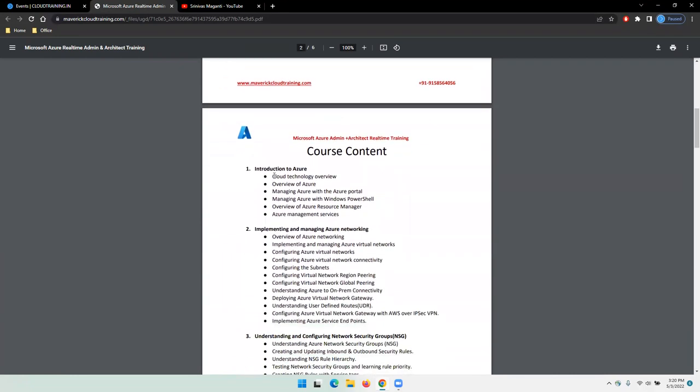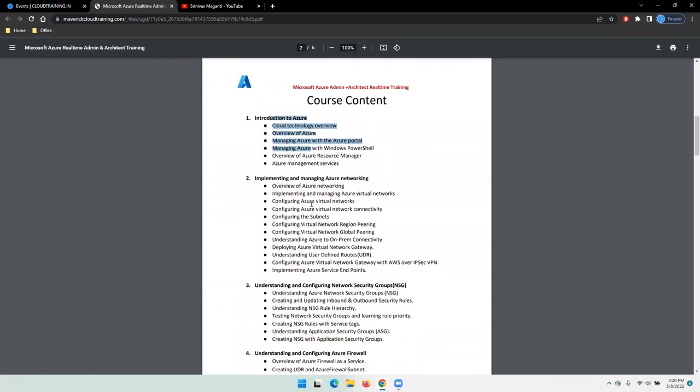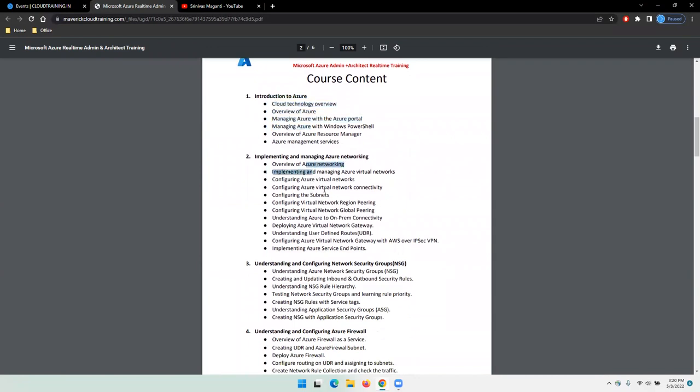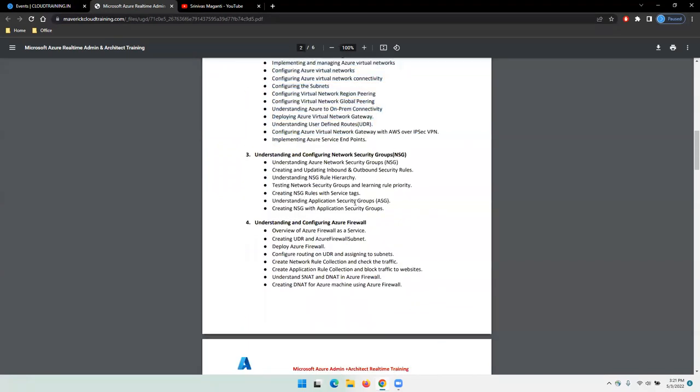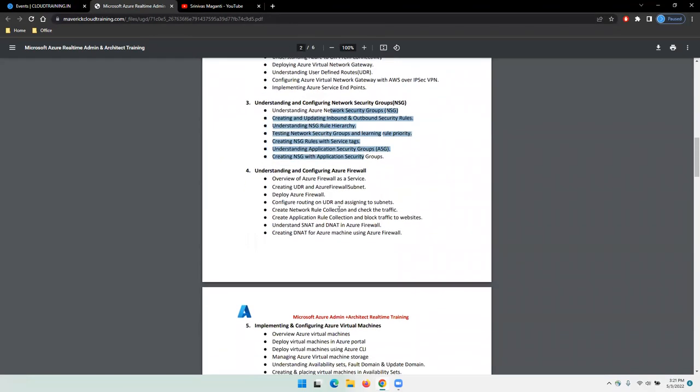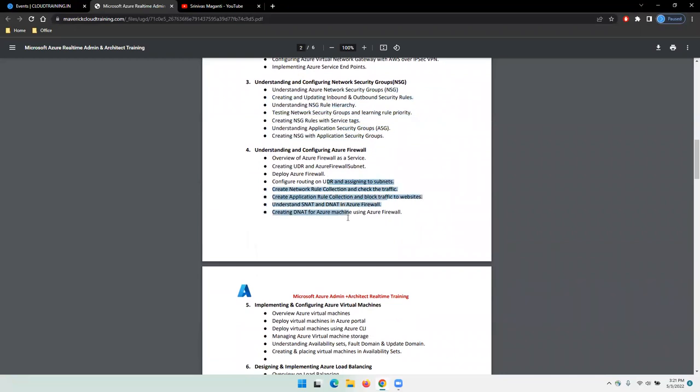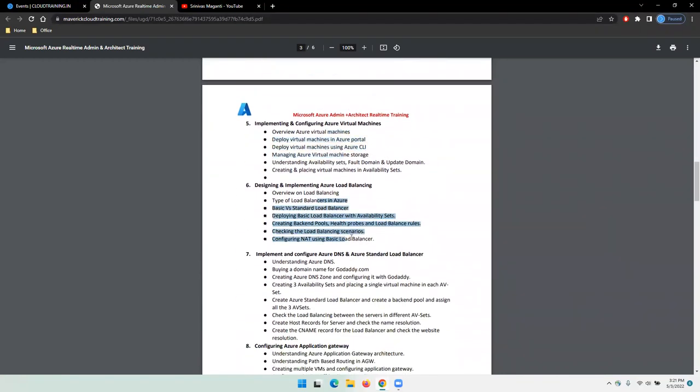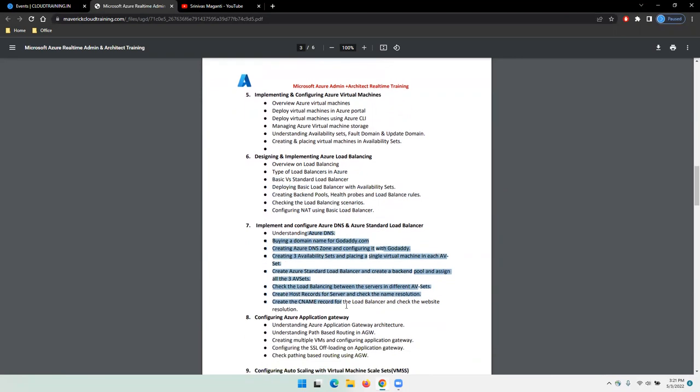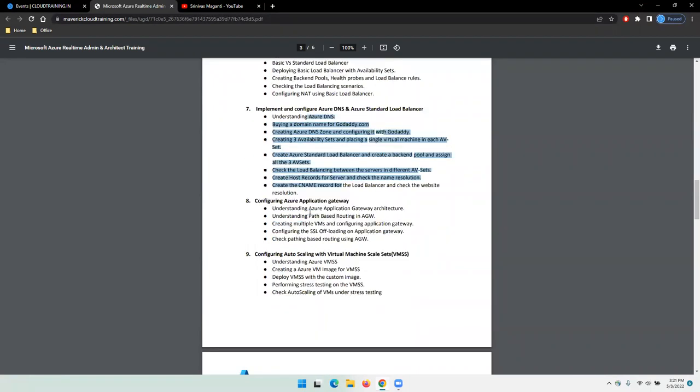We'll talk about networking, network security, and then virtual machines. High availability and disaster recovery solutions, including load balancer, DNS, standard load balancer, application gateway, and scaling all fall under high availability solution designing.